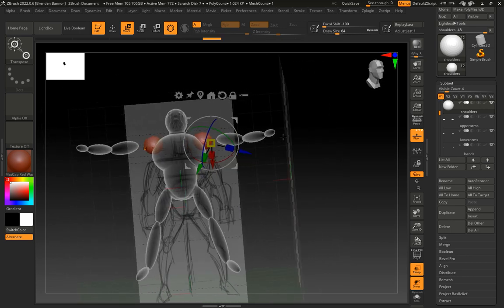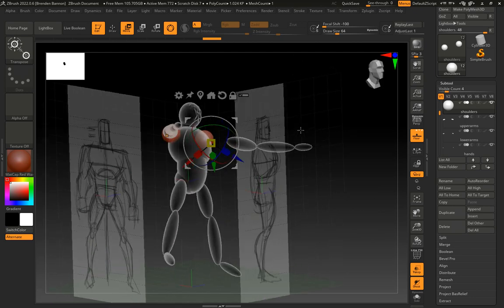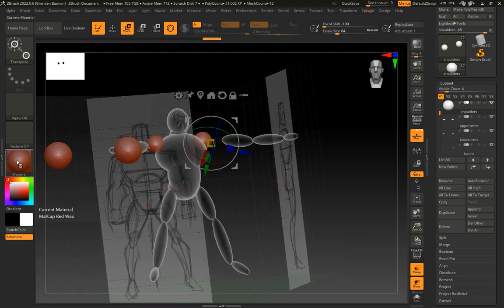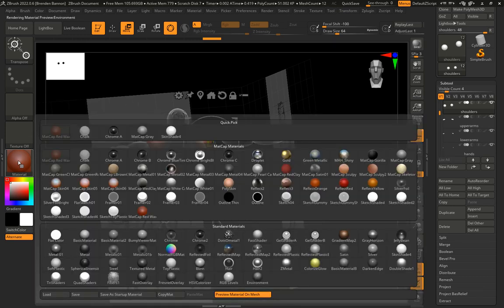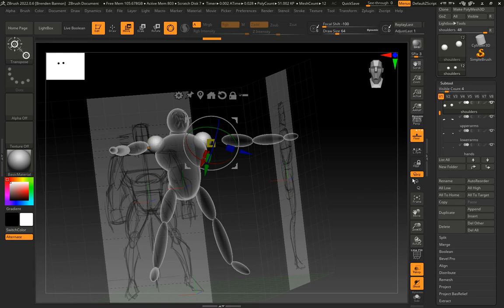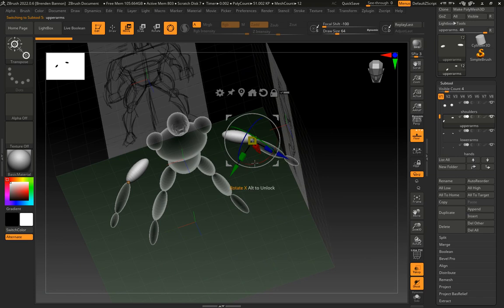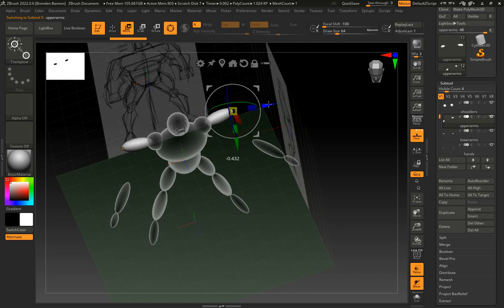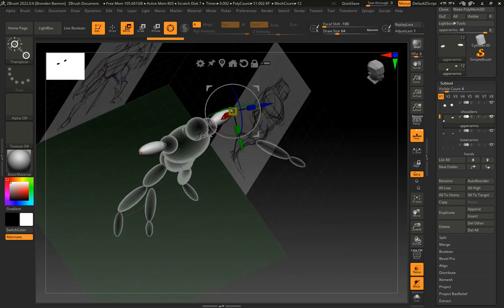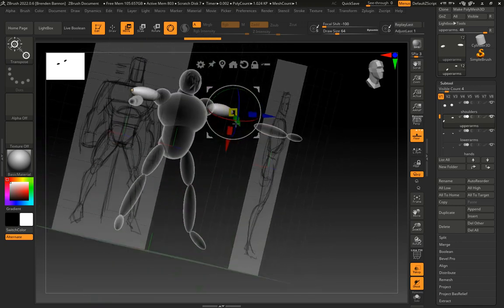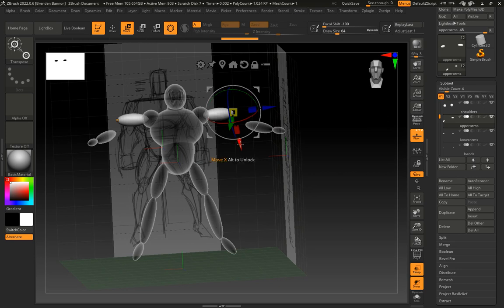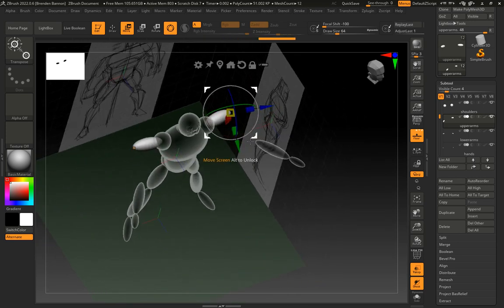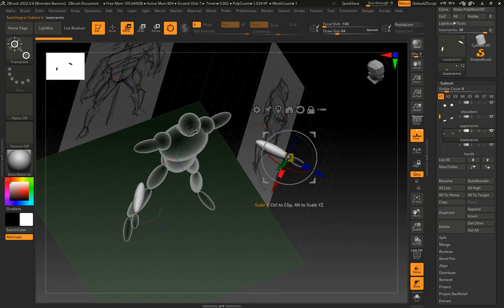You'll also notice that everything is red. And it's like wait a minute, it looks different than before, it was white before. That can be changed here in the material editor. We can click right here material and then select basic material. It'll turn it back to white. So here's my upper arms. I'm going to rotate.